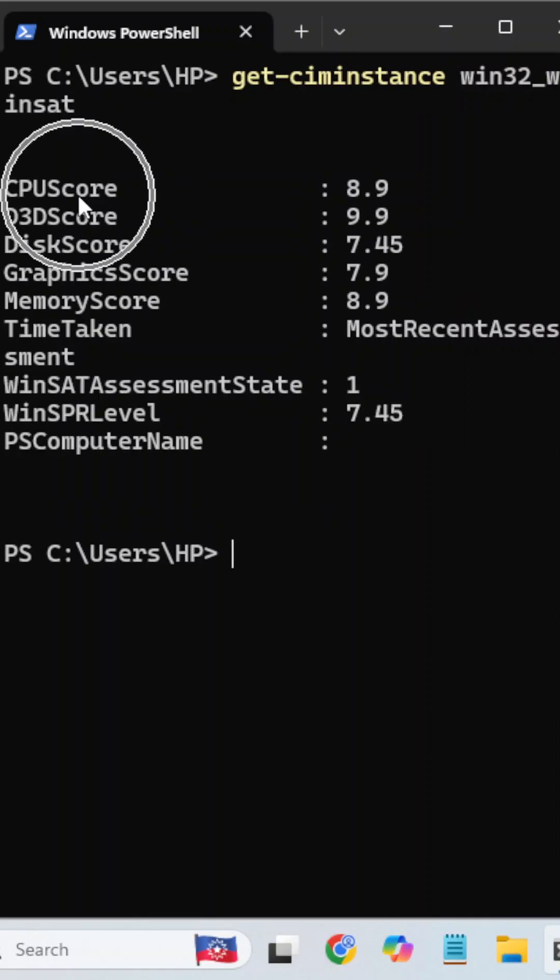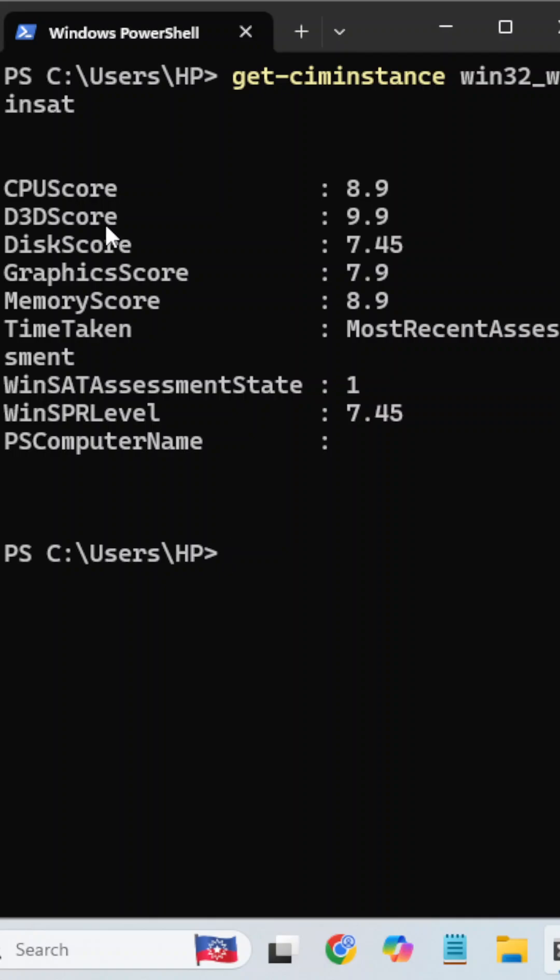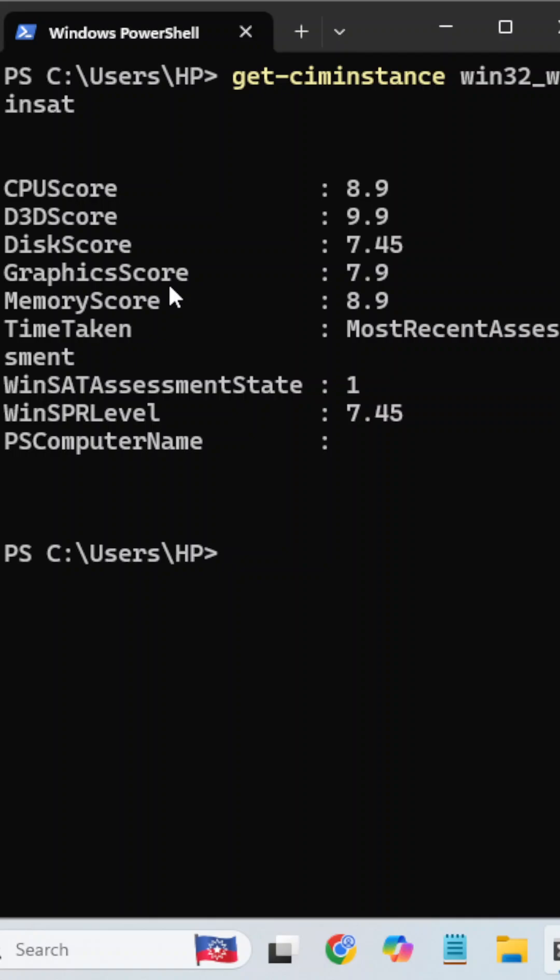You can check here the CPU score is 8.9 and the D3D score is 9.9. The D3D score reflects the graphic card or video card score. The disk score is 7.45, which is about the SSD or hard disk. The graphics score is 7.9.